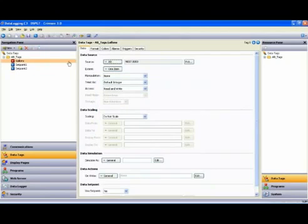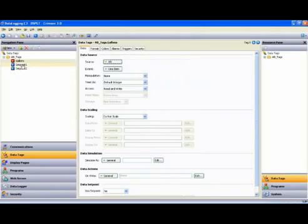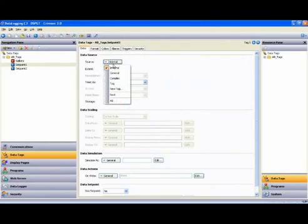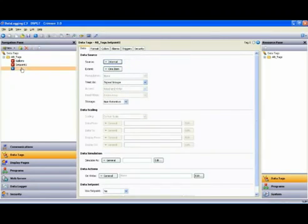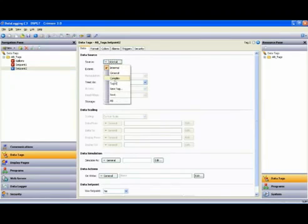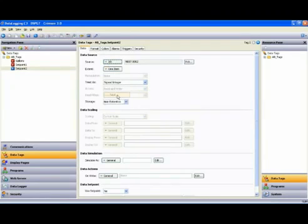Now, Gallons is mapped to the Allen-Bradley at N70. I'm going to use the Next button, and that will map that one to N71, and then we'll take Set Point 2 and use the Next button and map that one to N72.